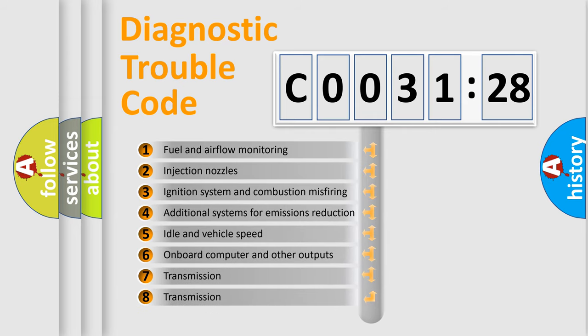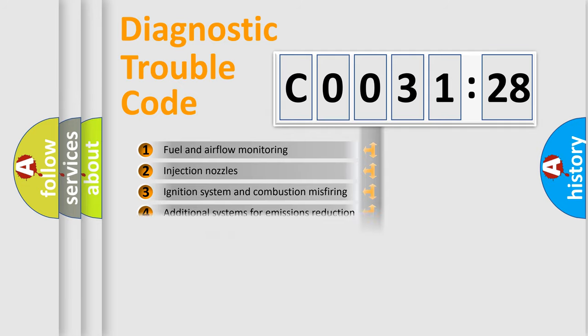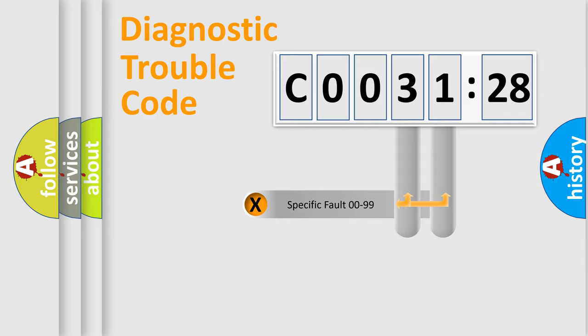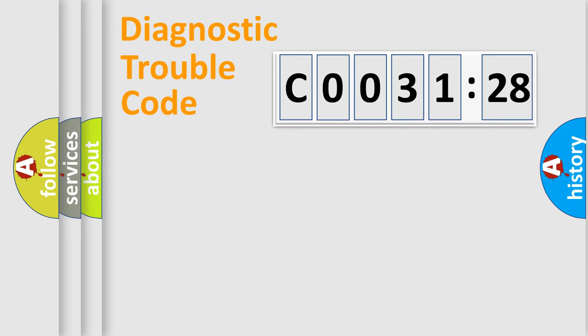The third character specifies a subset of errors. The distribution shown is valid only for the standardized DTC code. Only the last two characters define the specific fault of the group.